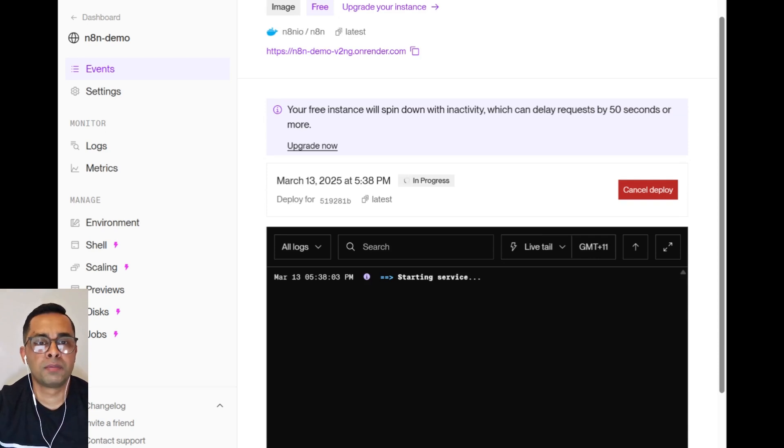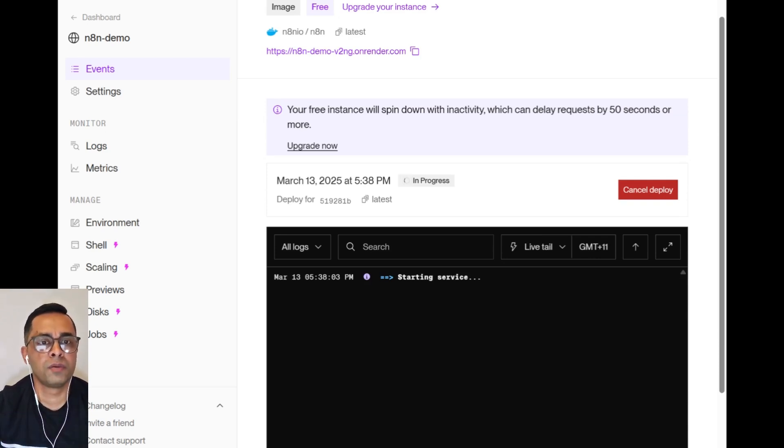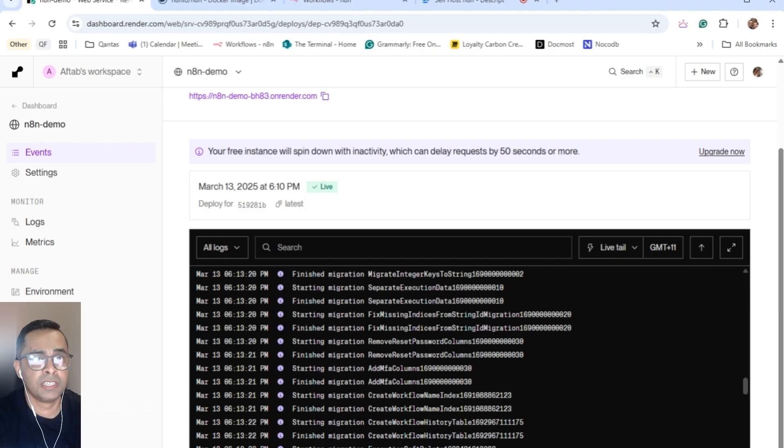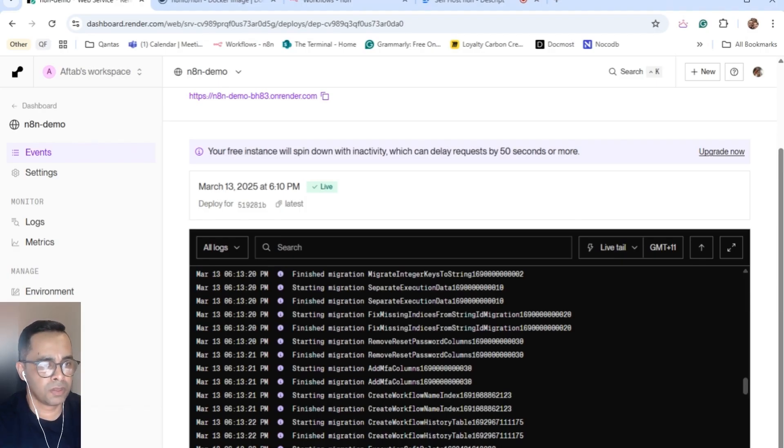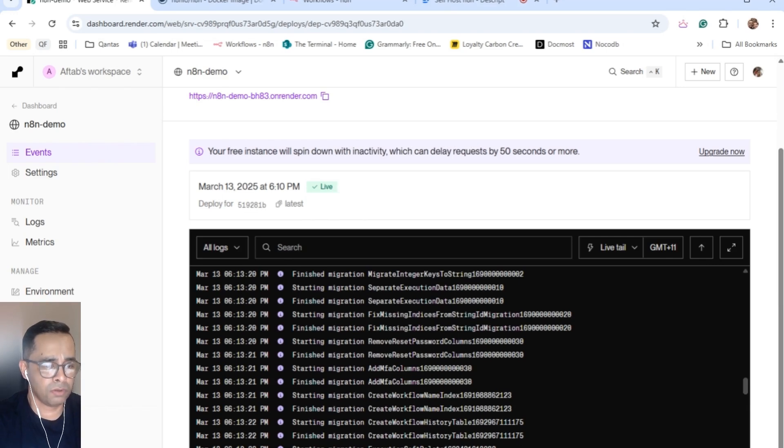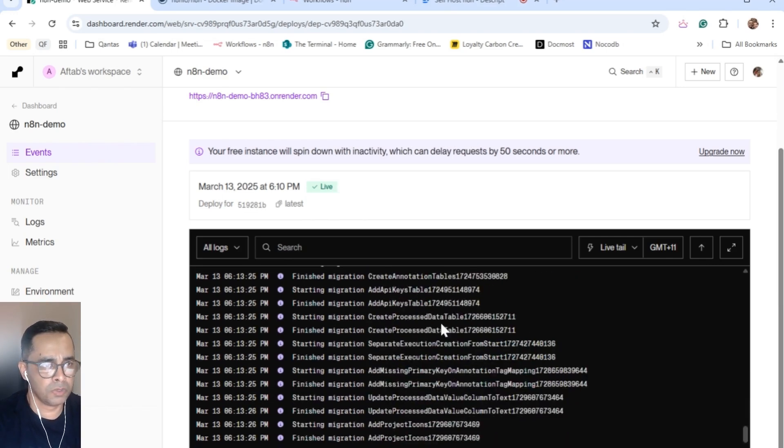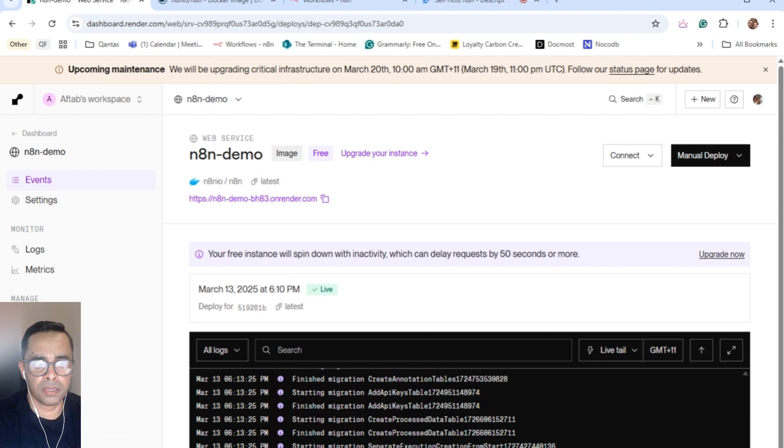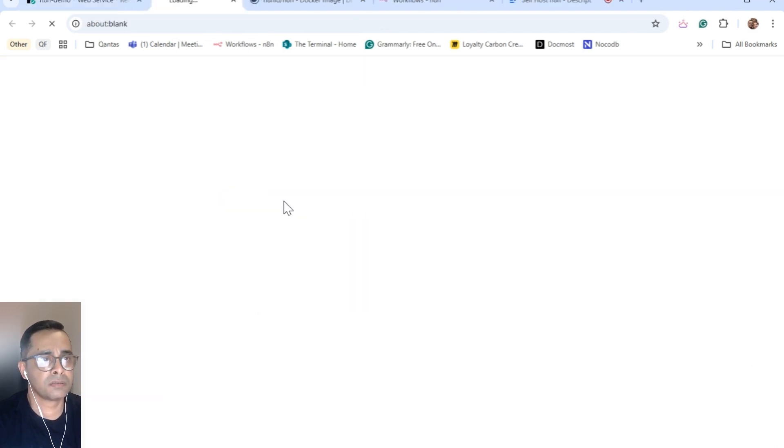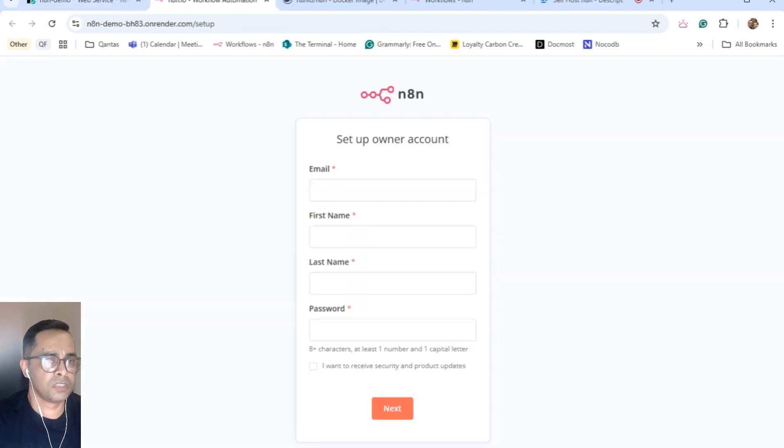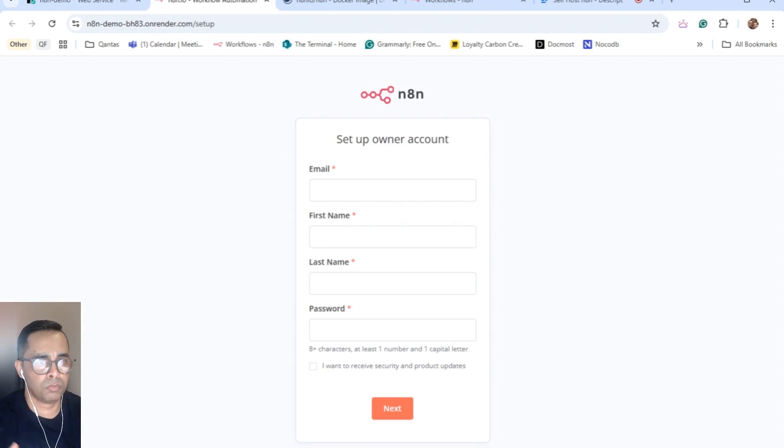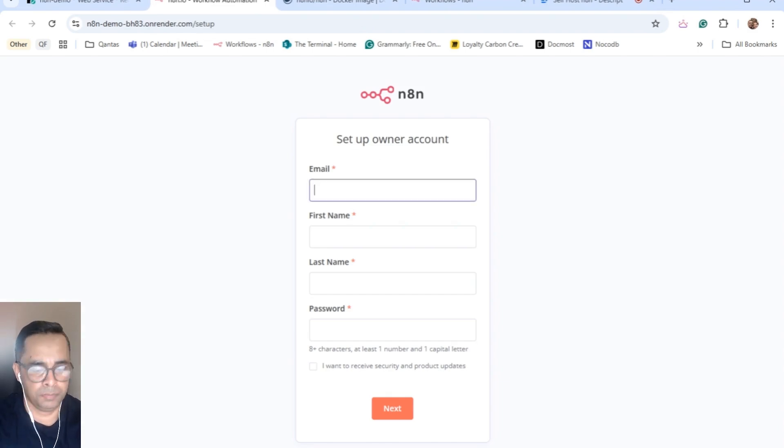Now Render is deploying the n8n service and it will take a few minutes to fully deploy n8n. It just took over three minutes to fully deploy the system. You can see now it switched over to live. Also on the bottom, you can see your service is live. In order to access your n8n instance, just simply click this link. Once it's loaded up, you'll have to go to the signup process.